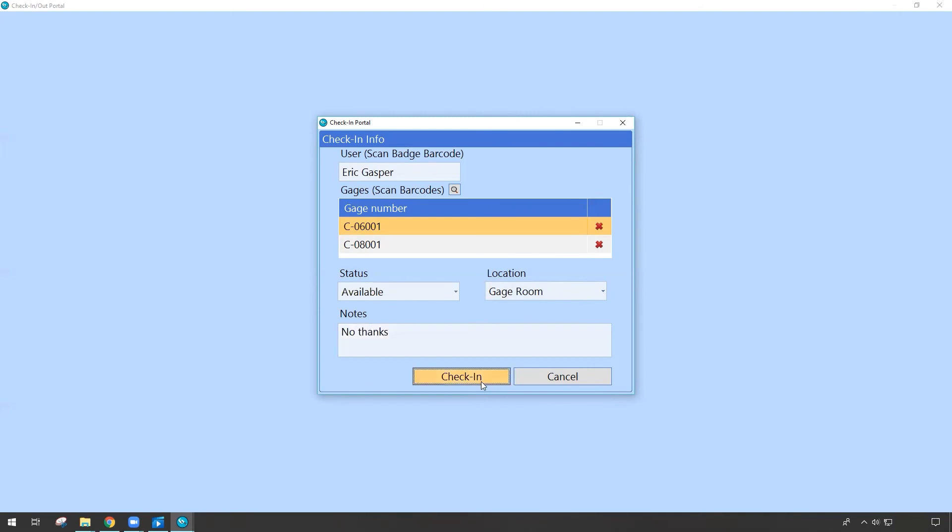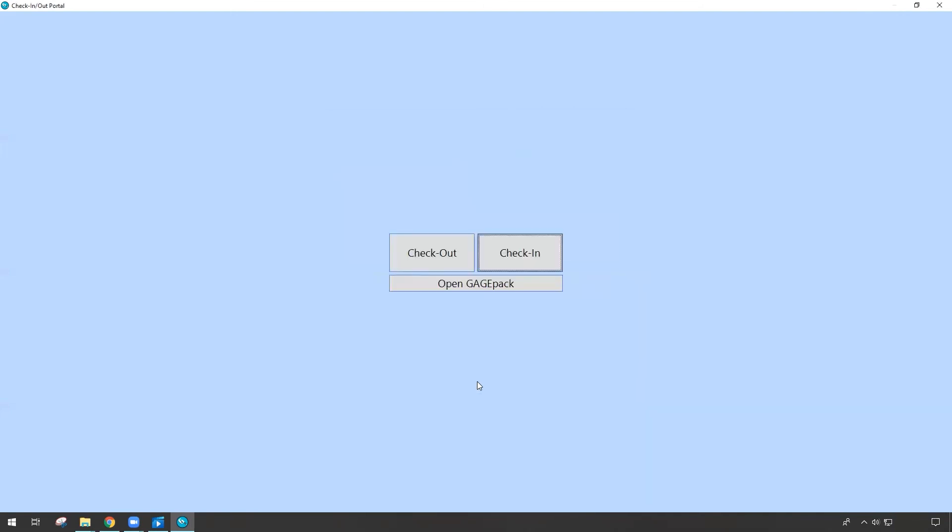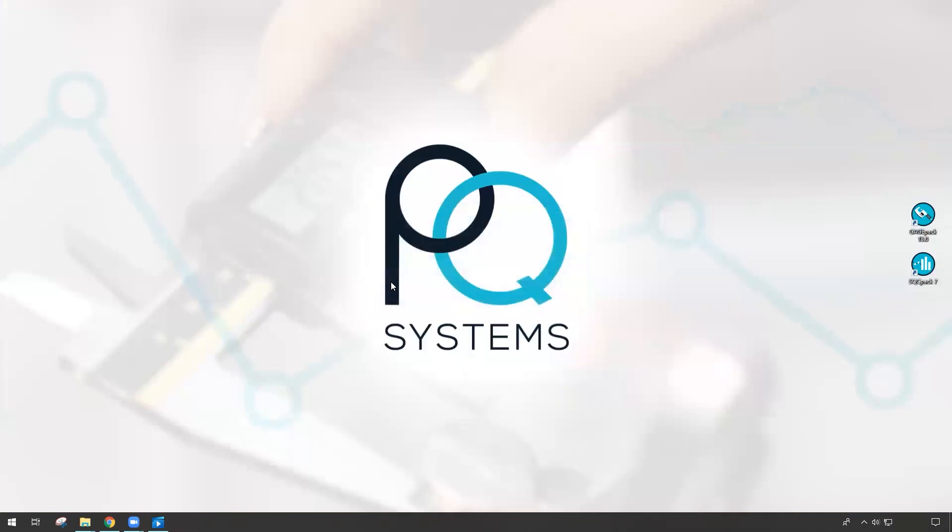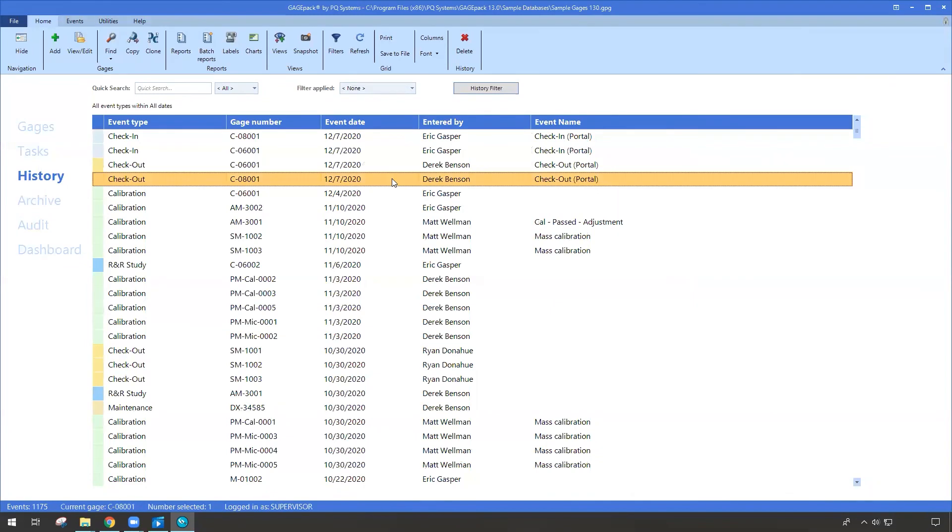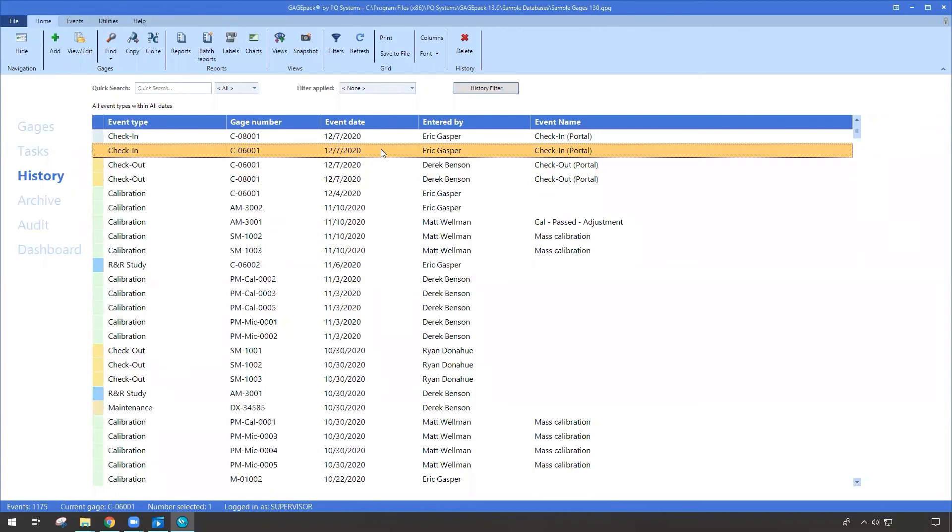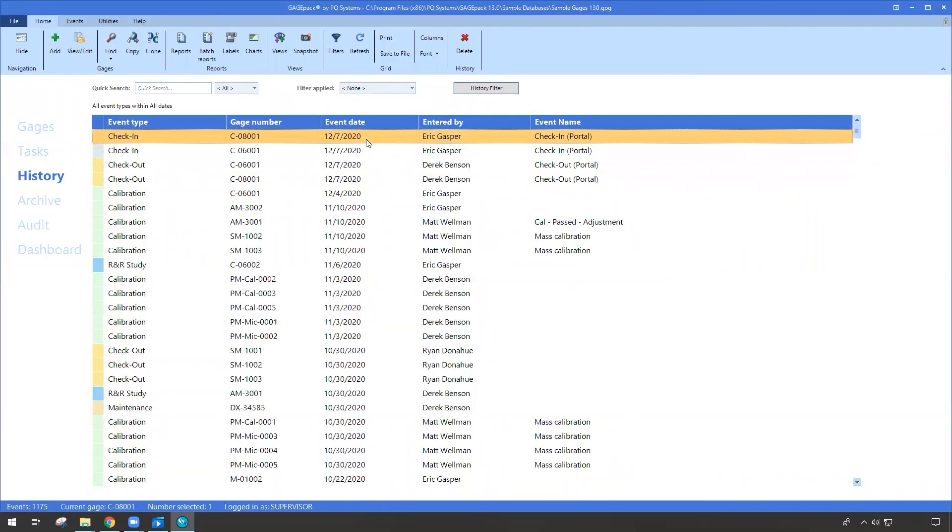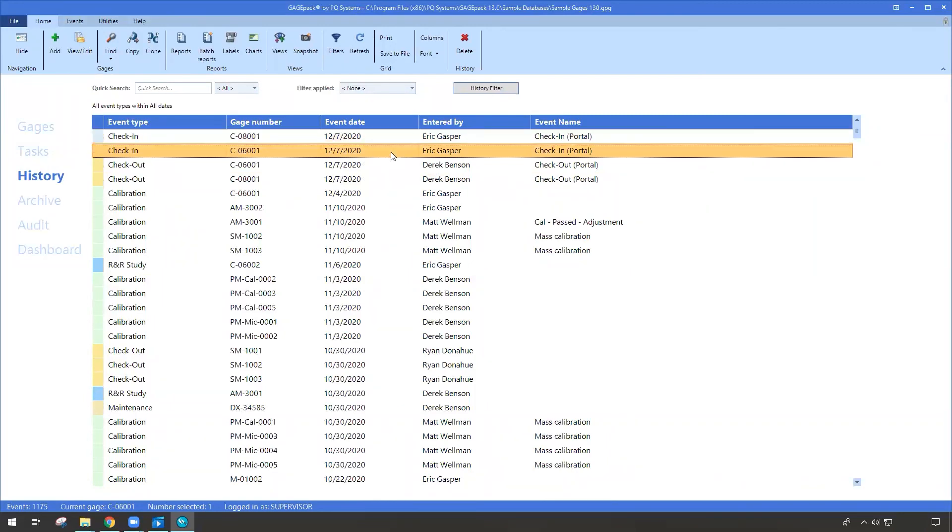I hit check-in, and that action is done. So you can easily take gauges, record that information, and you can also return gauges without too much trouble. Let's go ahead and go back into GagePack. And we'll take a look at the history just so we can highlight. Those gauges were earlier today checked out by Derek. And just a moment ago, they were just checked in by Eric. So GagePack will continue to record all of these events. It'll tie them to the appropriate person. And it's very easy to use.